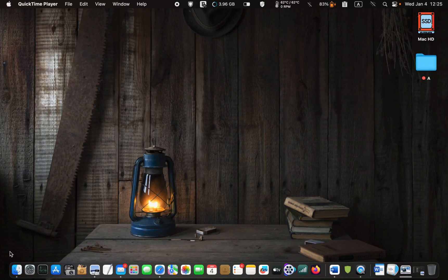Hello everyone. Welcome back to Lucid Tutorials. In this video, I will show you how to protect your Mac using LuLu, the free firewall app for macOS.